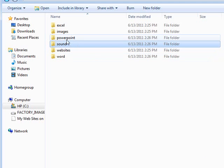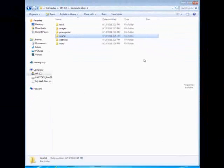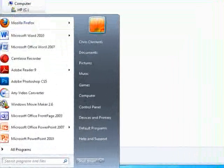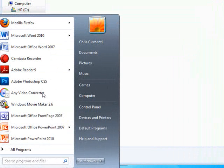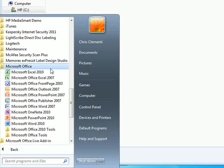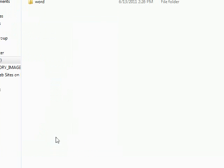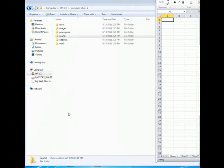Let's go ahead and open Microsoft Excel and save an Excel spreadsheet. Go to the Start Menu, and if it's not right there go to All Programs and then locate Microsoft Office. We're going to open up Microsoft Office 2010, and when it loads we're going to save it immediately in that Excel folder.